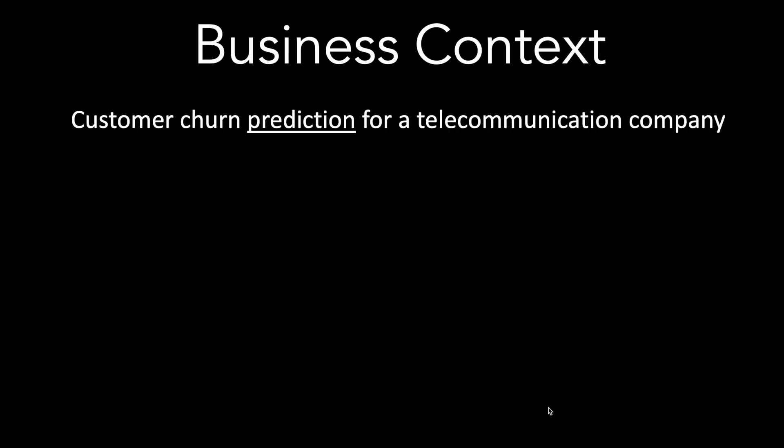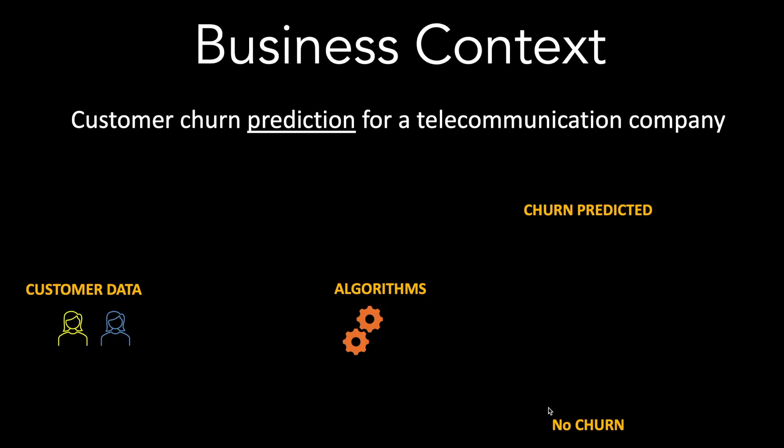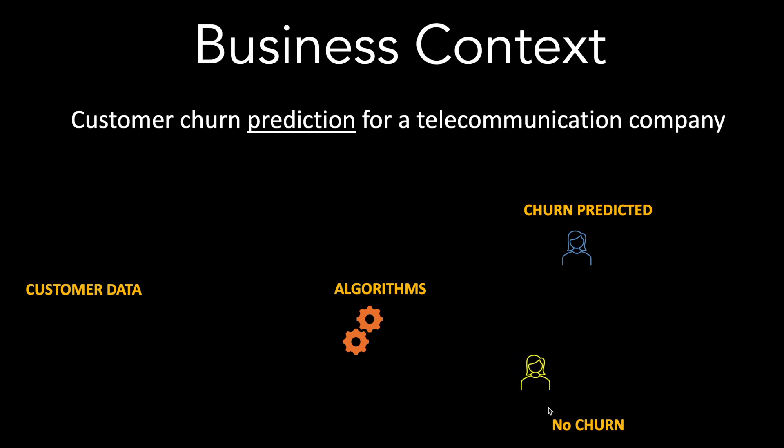The business goal is to help a telecommunication company to predict in advance which customers are likely to leave the company, also called customer churn, so that some actions can be taken in order to retain such customers.